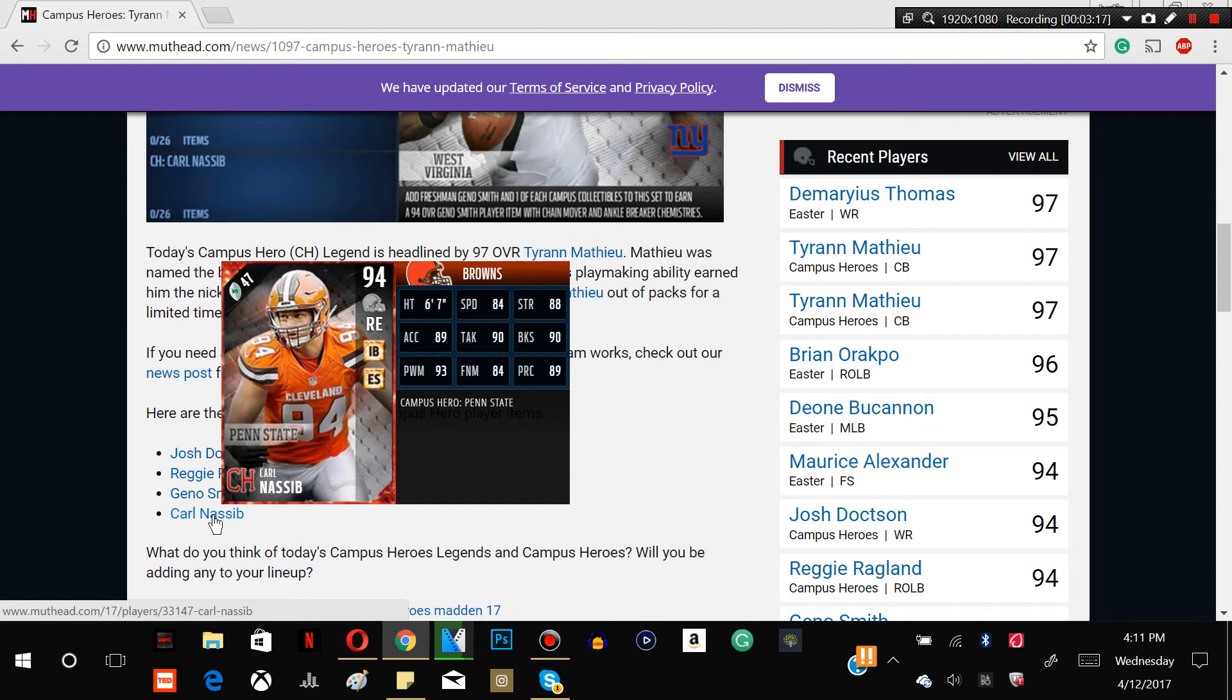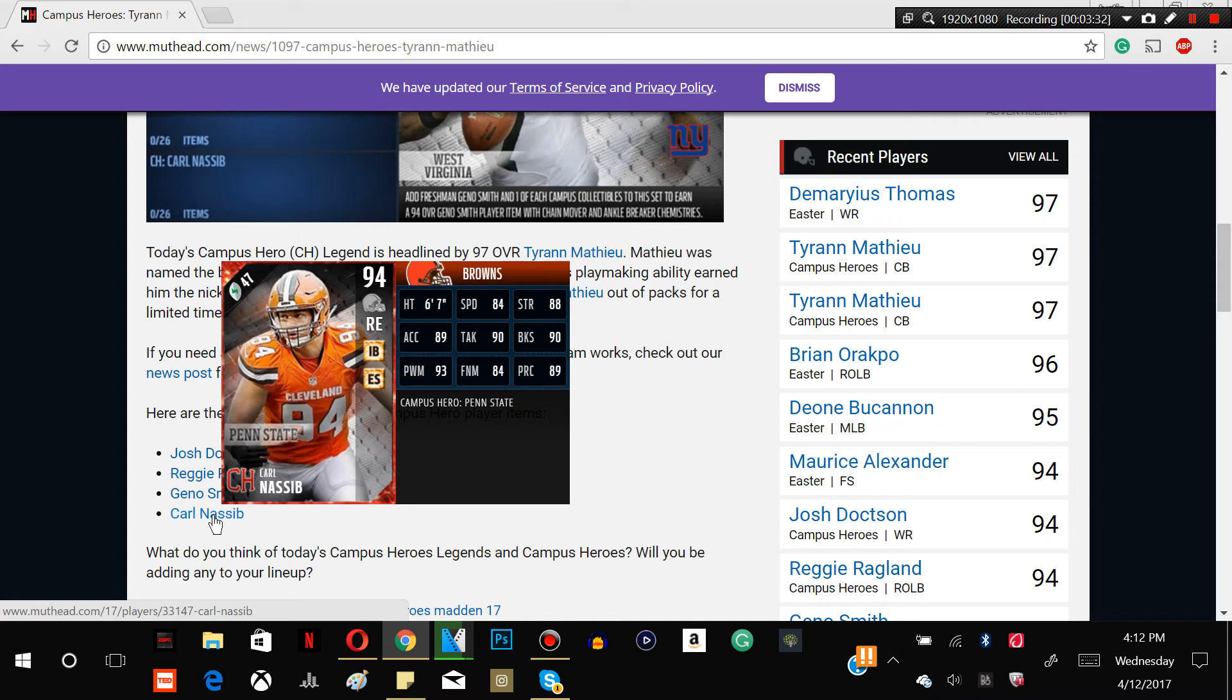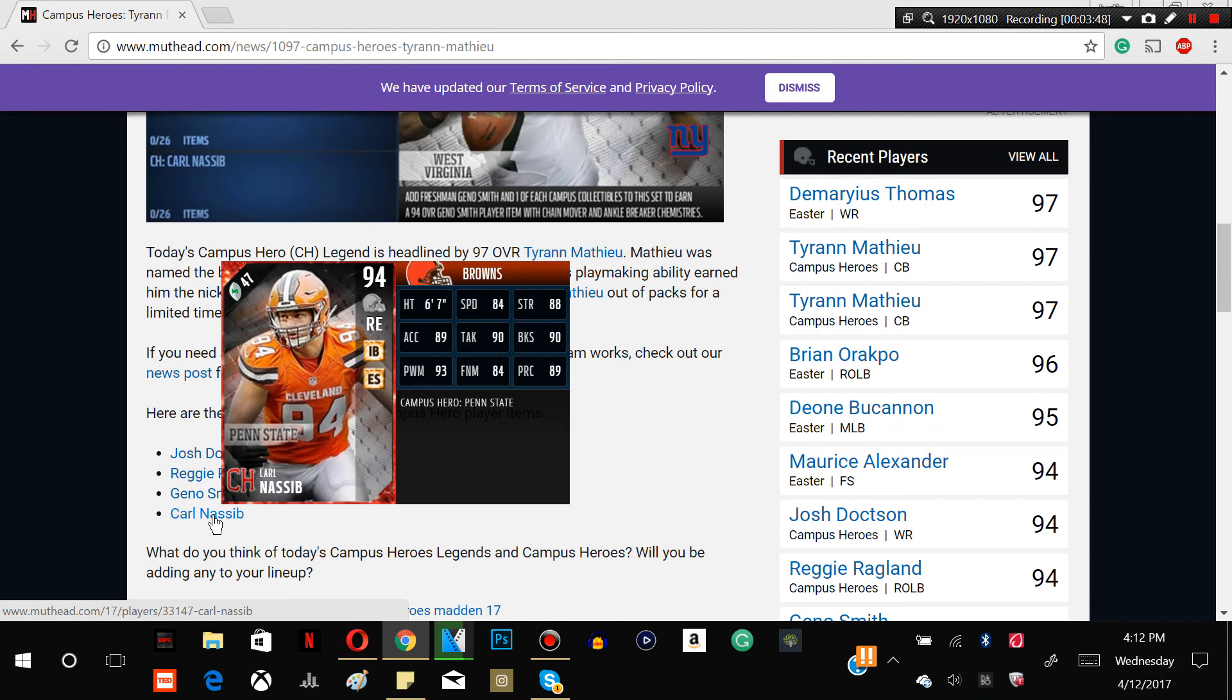Next card is Carl Nassib. 6-7, 84 speed, 88 strength, 89 acceleration, 90 tackle, 90 block shed, 93 power move, 84 finesse move, 89 play recognition. And he has the inside blitzer and edge setter chemistry, so definitely a nice card guys. He has a right end, so very nice card guys. 6-7, that's pretty tall, so he will be a force in the run game since he does have that power move. He may not get to the quarterback as quickly as you want him to, so definitely not a bad card though guys.